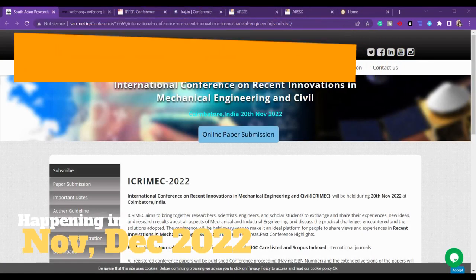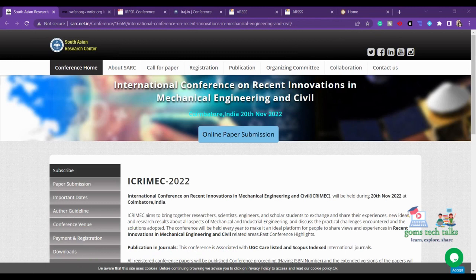In this video I'm going to show you a few conferences which are going to happen around November, December and January 2022 and 2023. I'll also tell you what are the important factors which you have to consider before applying for any conferences.